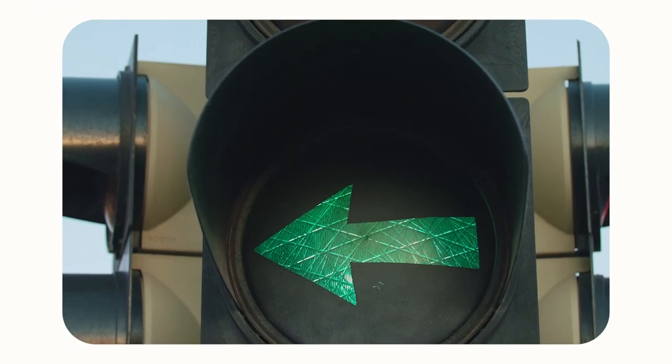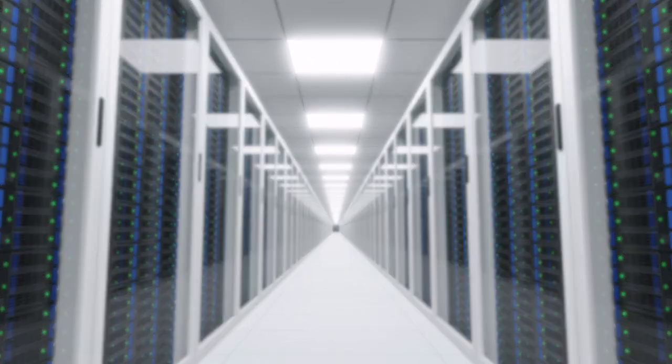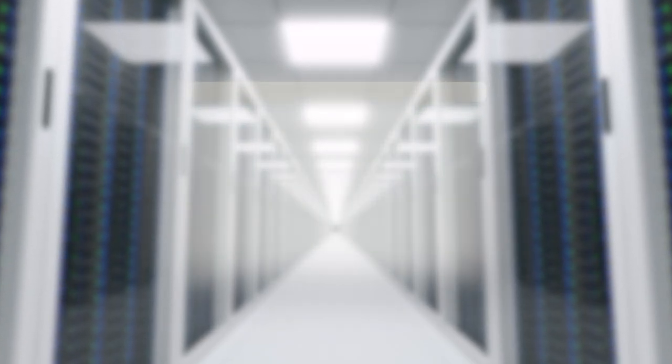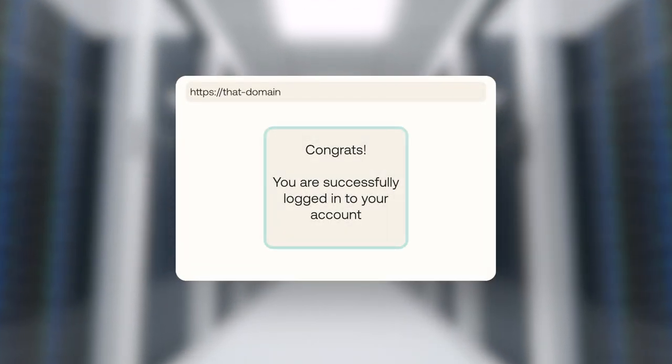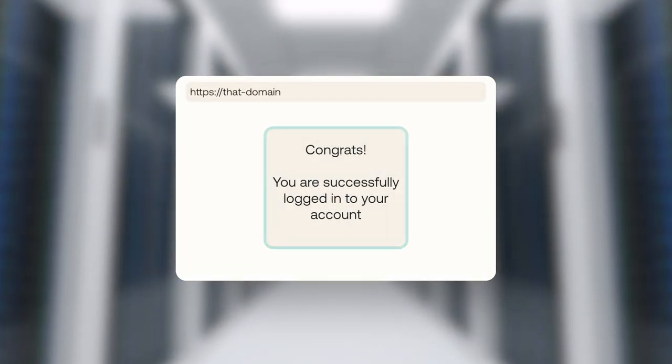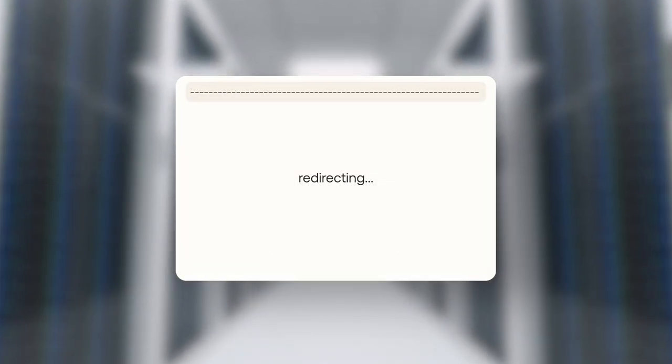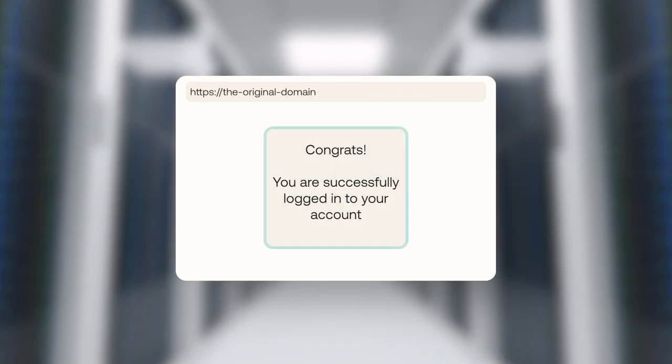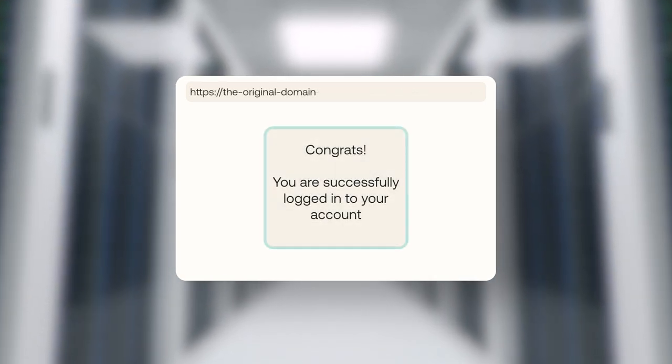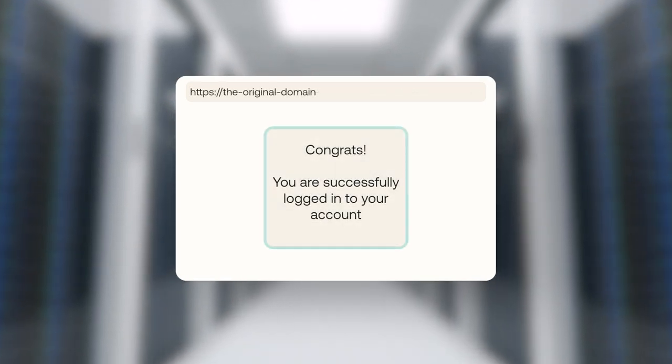As the token is signed, it cannot be modified by the client in any way. Whenever a user needs to be authenticated, they are redirected to the authentication server. As users are already logged in on that domain, they can be immediately redirected back to the original domain with all the necessary information and authentication token.